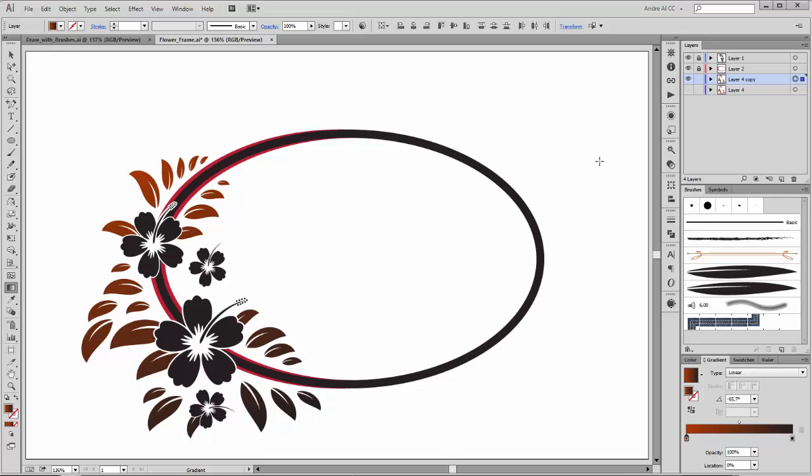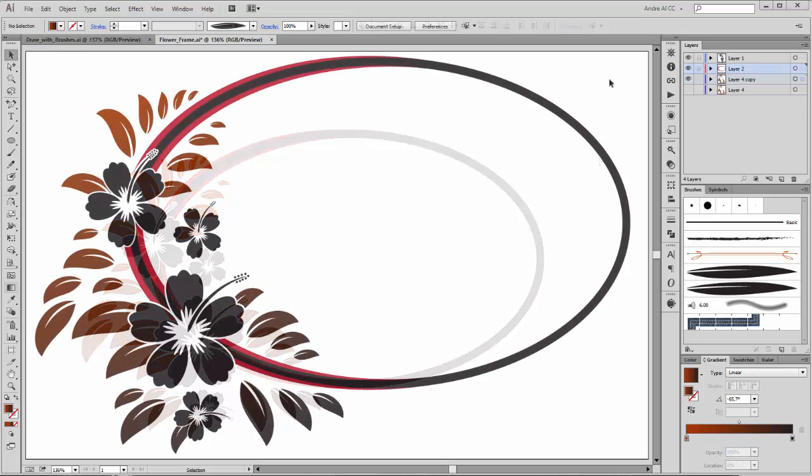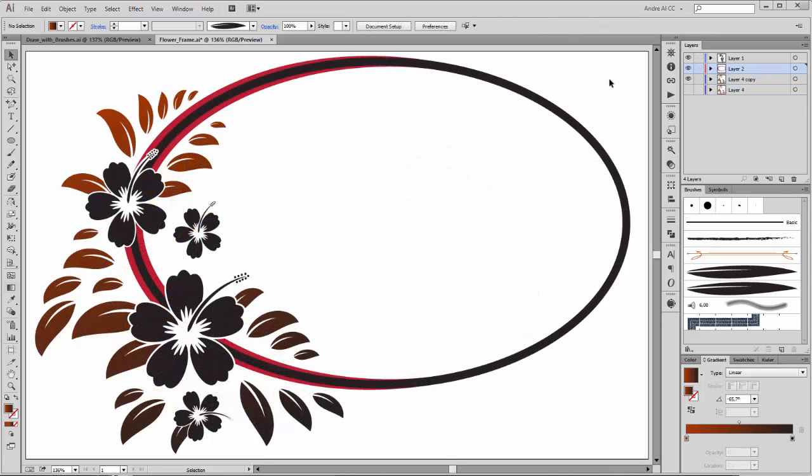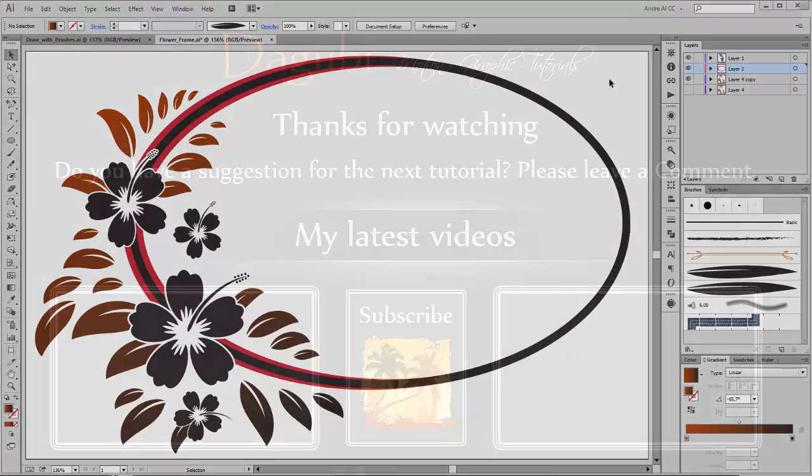Now it's finished. Thanks for watching. If you liked this tutorial, please press thumbs up and share it with your friends. If you want to see more of my tutorials, please subscribe to my channel. Hope to see you soon. Bye.